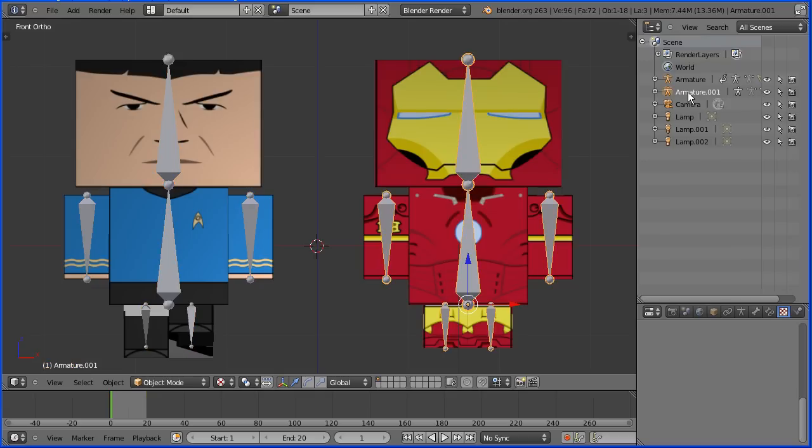Now this is the Iron Man armature. When it was imported Blender will not allow two armatures to have the same name so it was renamed armature.001.